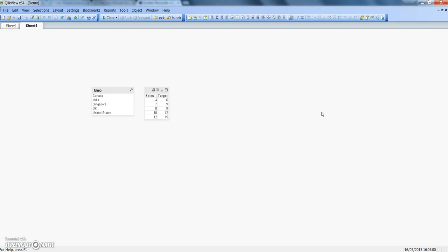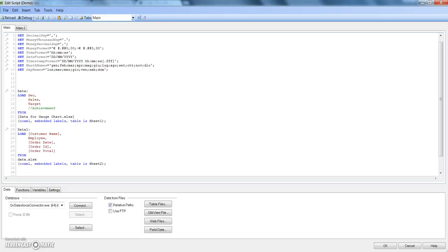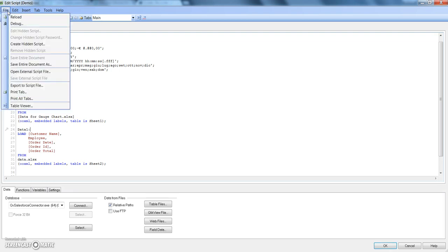The first thing is to get introduced to the hidden script feature of QlikView. For that, we need to go into the edit script. Here is the button to go in the edit script and the hidden script is present within the script window. You have File and the option Create Hidden Script.